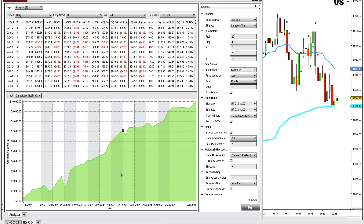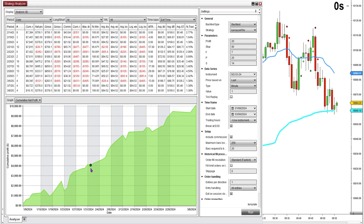Our little graph here is looking really good. You want to see a steady, nice, consistent rise. You don't want to see a chart that's up and down and all over the place. So the graph's looking good.